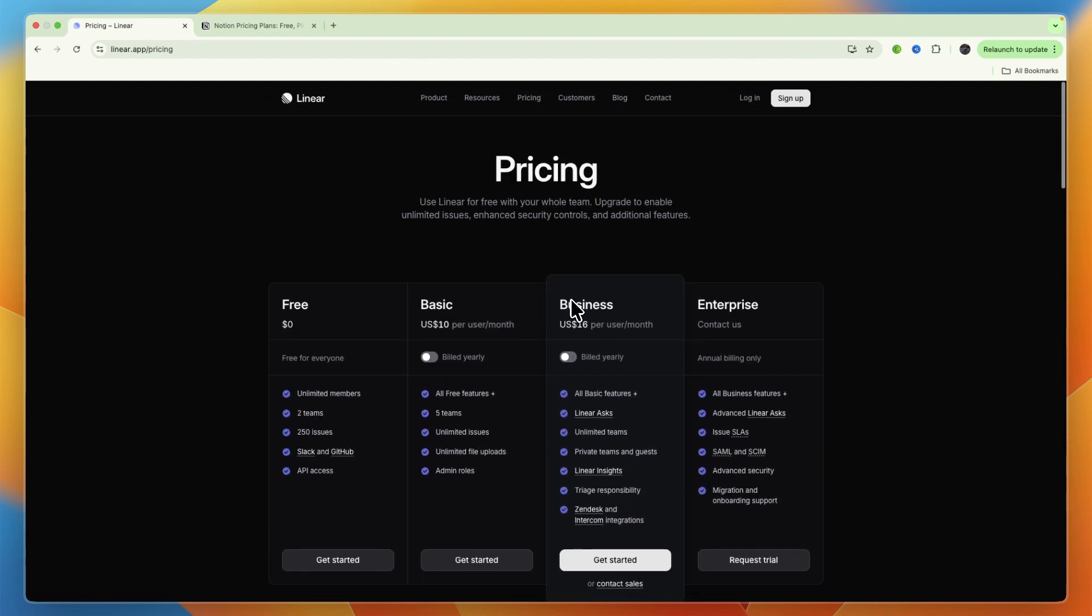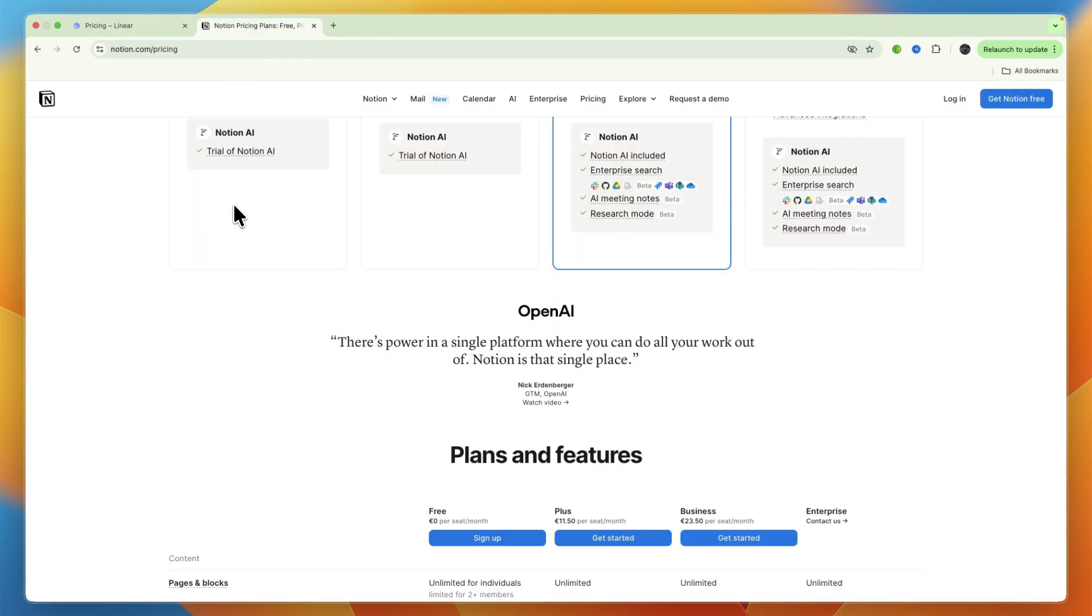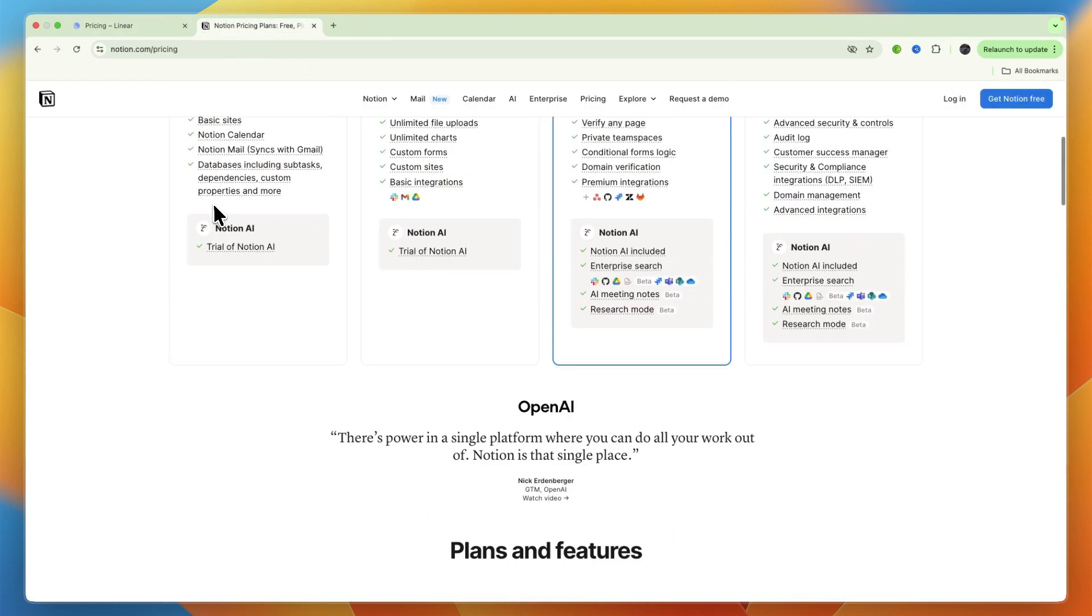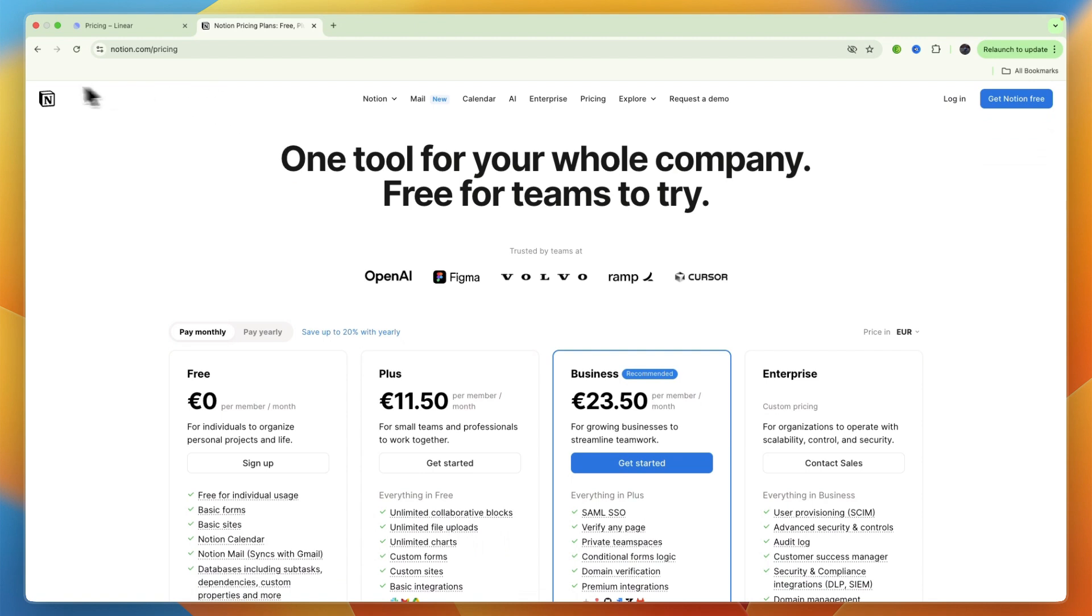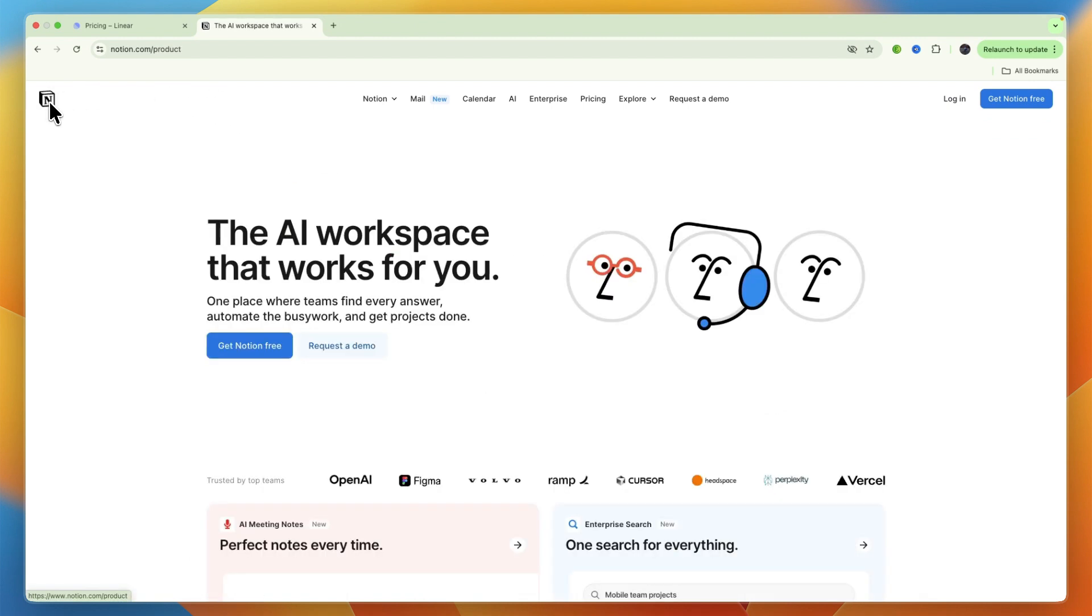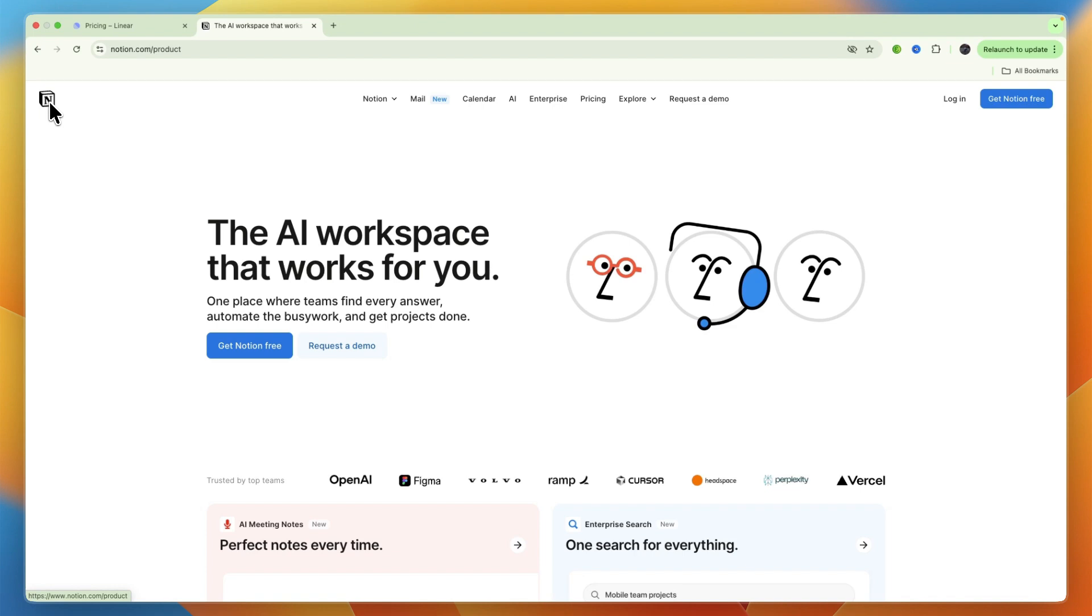So which one should you pick? If your primary need is a lightning-fast, streamlined tool specifically for software development and agile issue tracking, Linear is likely the better choice. But if you require a highly customizable, all-in-one workspace for diverse project management, extensive documentation, and knowledge sharing across various functions, Notion will serve you better. Many organizations even use both of them, leveraging Linear for their technical development workflows and Notion for broader company information and non-developer projects.